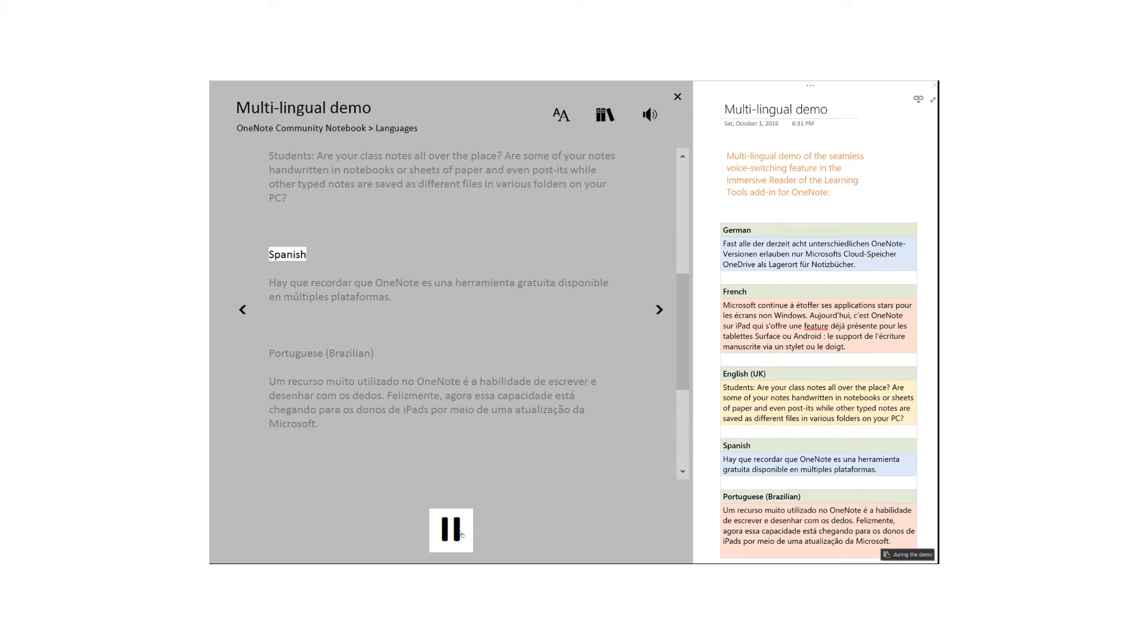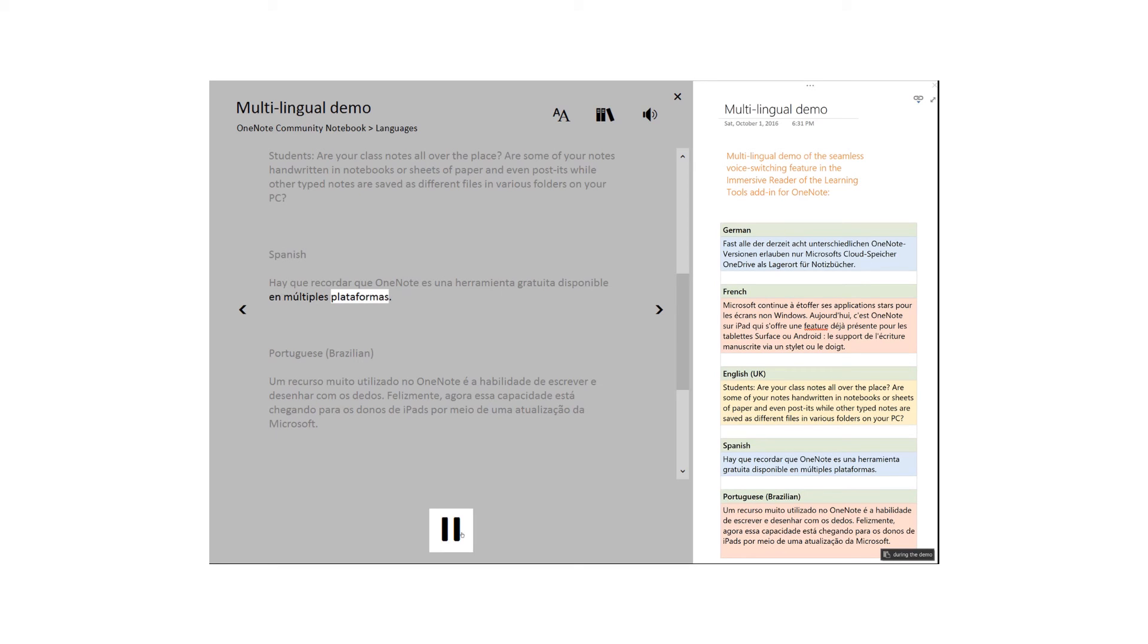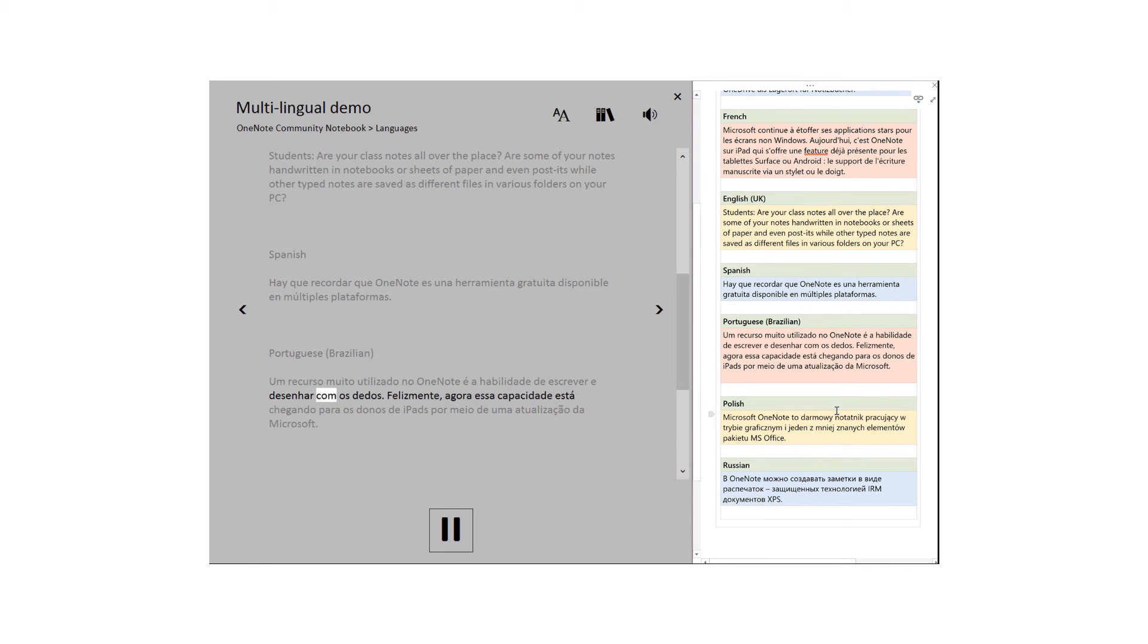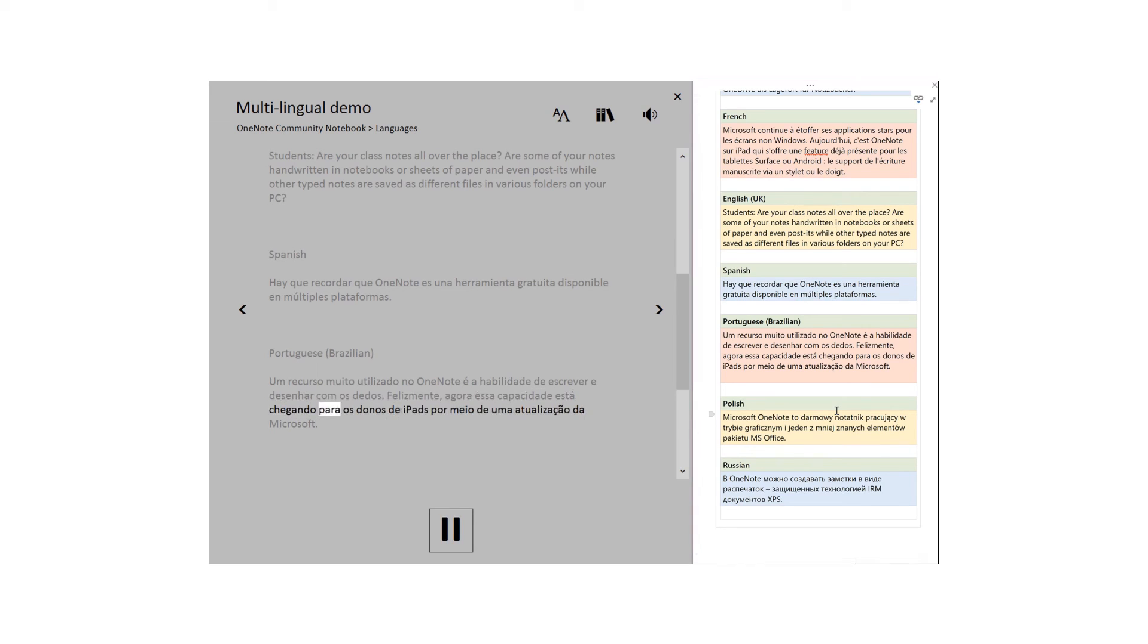Spanish: Hay que recordar que OneNote es una herramienta gratuita disponible en múltiples plataformas. Portuguese Brazilian: Um recurso muito utilizado no OneNote é a habilidade de escrever e desenhar com os dedos. Unfortunately, agora esta capacidade está chegando para os donos de iPads por meio de uma atualização da Microsoft.